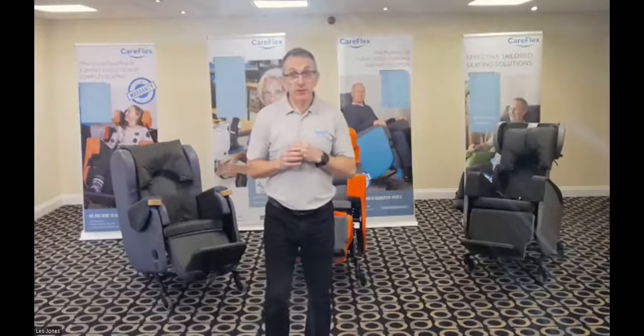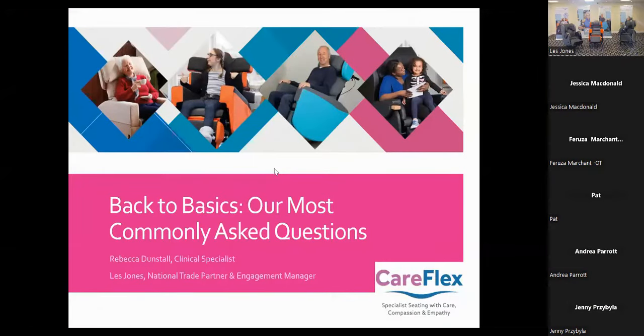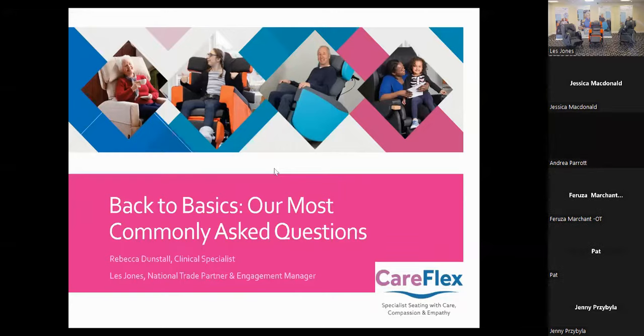Rebecca is going to move across to load the first part of the presentation. These are our most commonly asked questions that we've been asked over the past year, really going back to the basics. When you get a copy of the presentation, there'll be a lot more in-depth answers and references for further reading.